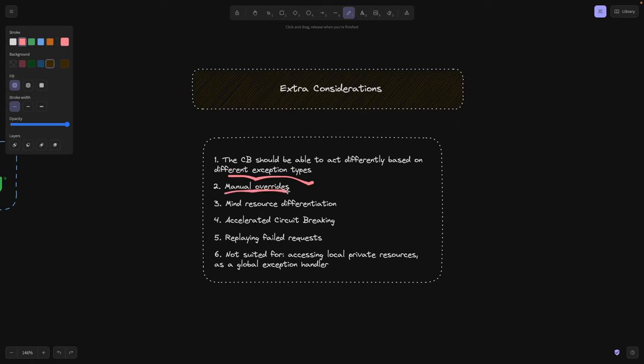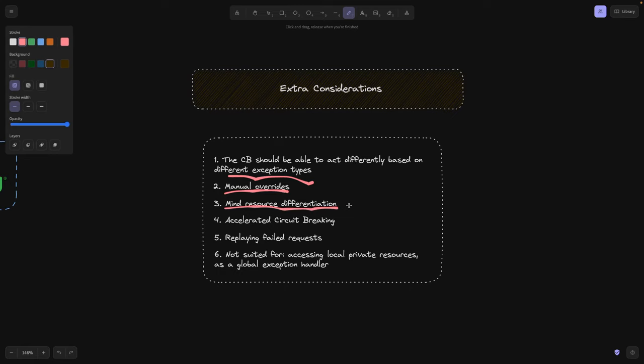Let's say an operator of your system, some kind of a developer should be able to have access to manually switch on and off the circuit breaker, just the way as you can do in electrical engineering. Third thing is mind resource differentiation. This means we're going to, again, customize our circuit breaker to also take into account what kind of resource we're requesting from service B. Fourth point, accelerated circuit breaking.